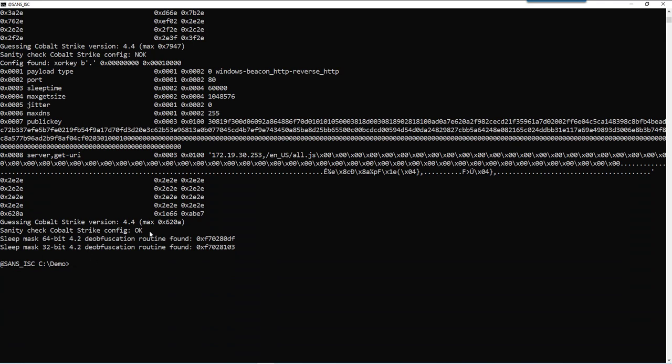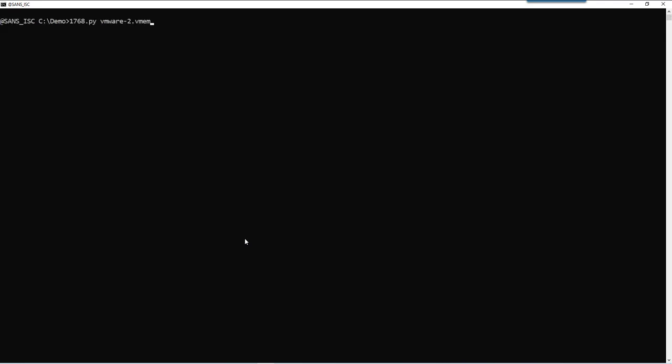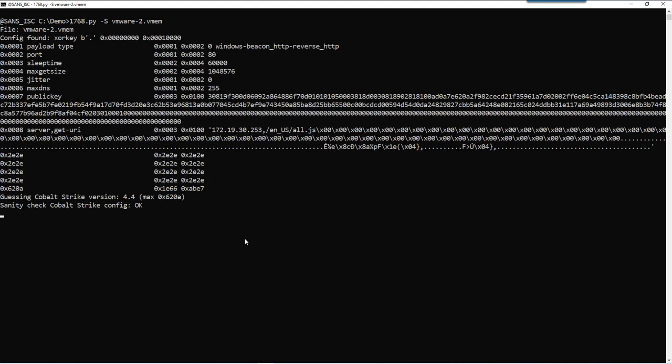But here we do find one that passes the sanity check. So if we run this with option S, we should only see that configuration. And that is indeed a true configuration.